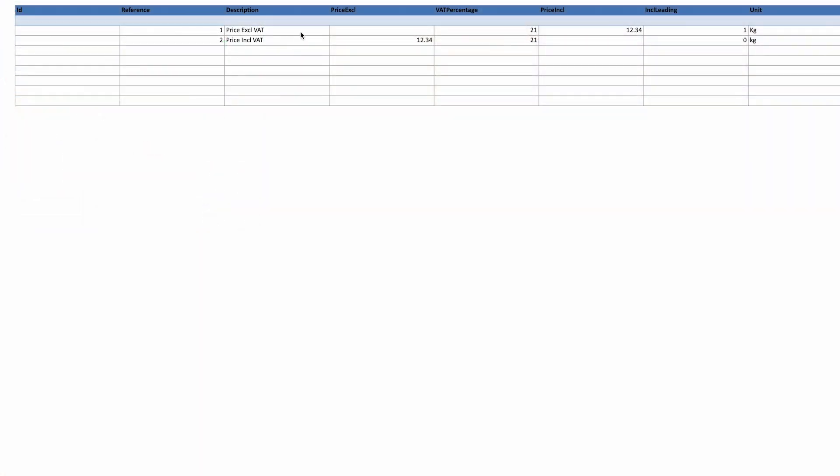Complete the description, VAT and enter the price excluding or including VAT columns. If you want to calculate the price excluding VAT based on the price including VAT, set the column inclusive leading to one.